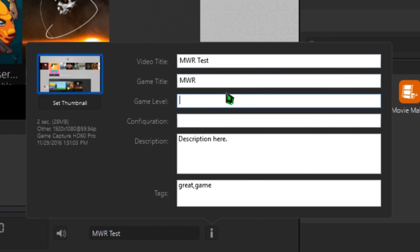Do note that the game name and video title will show up in the exported file's file name as well.